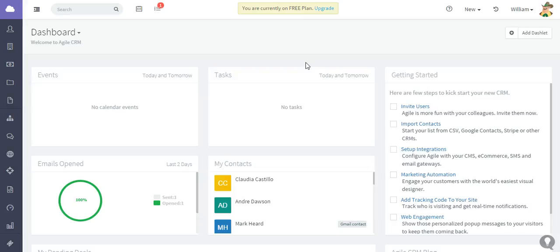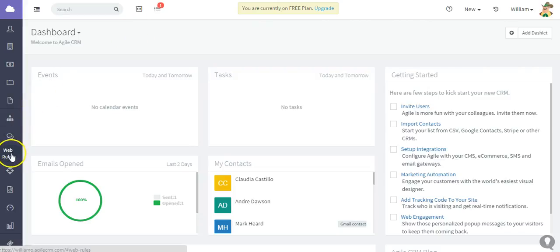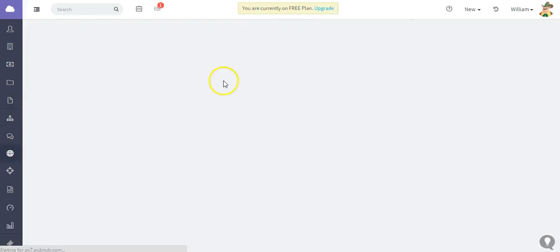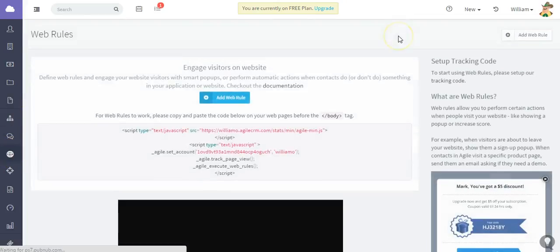Web rules allow you to perform certain actions when people visit your website, like showing them a pop-up or increasing a score. Here's what you need to do: just go to the web rules area of the platform.